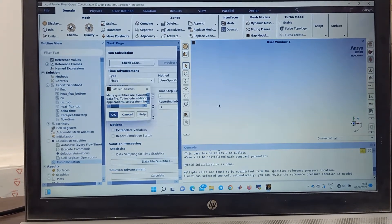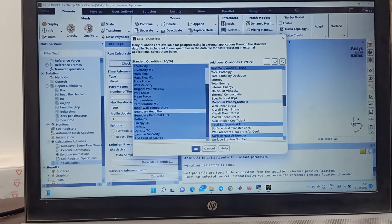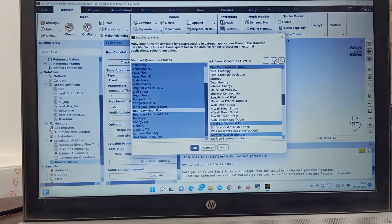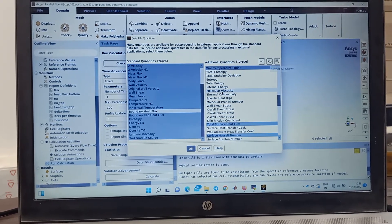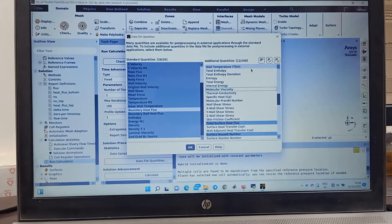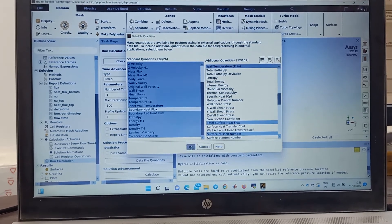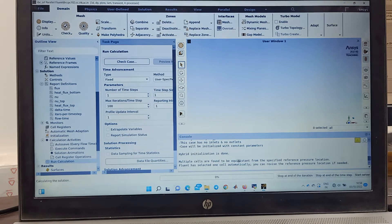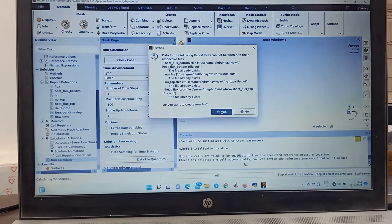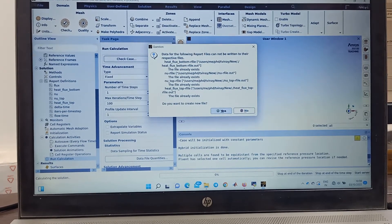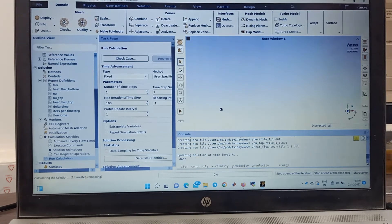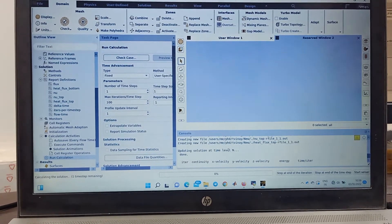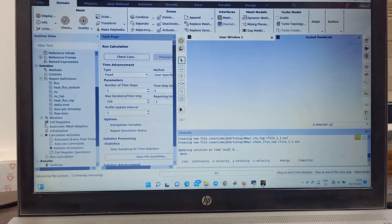From here you can change all the parameters that you want to record. Either you can select all of them by clicking here or you can select like this and select like this by double click. And then you can hit calculate. So once you do so, see, this is just because files were already made there.